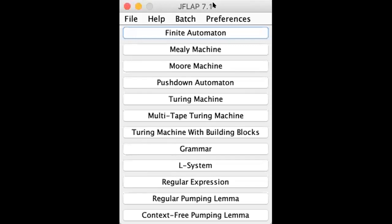We have the same features: finite automata, minim-machine, worm-machine, push-down automata, grammar, regular expression, and context-free grammar. We have the same as our theory of computing and the same compiler design topics.